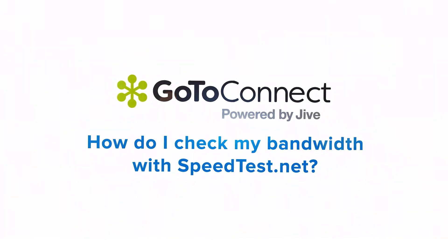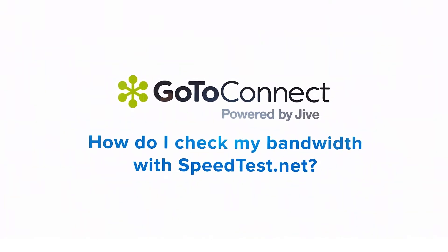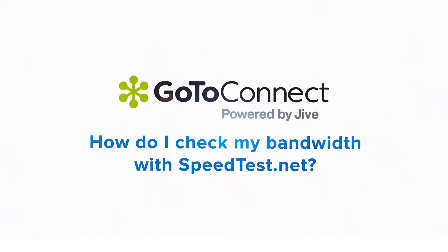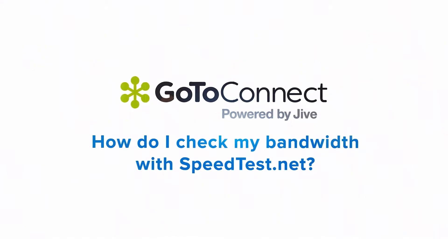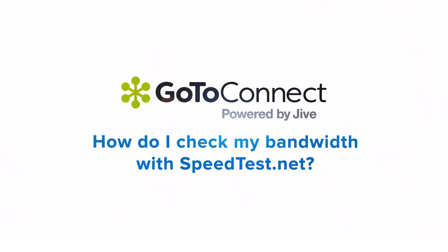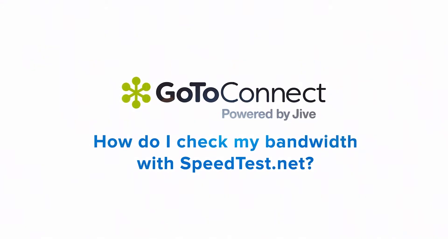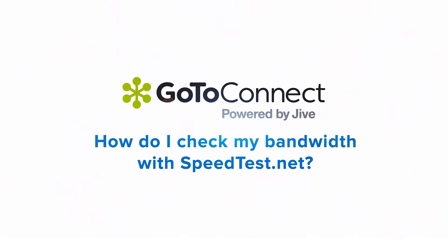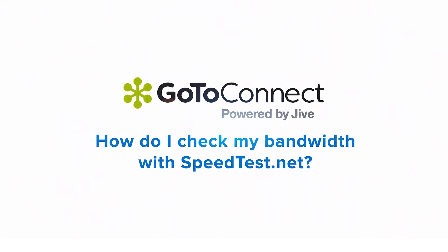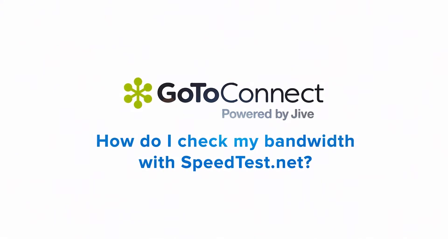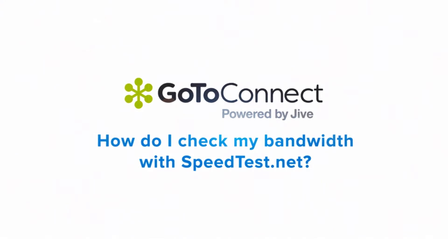Jet here to demonstrate how to check your bandwidth using speedtest.net. If you are experiencing choppy, distorted, or delayed audio, you may have a problem with network instability. Checking your bandwidth can help determine if that is the cause of the problem.